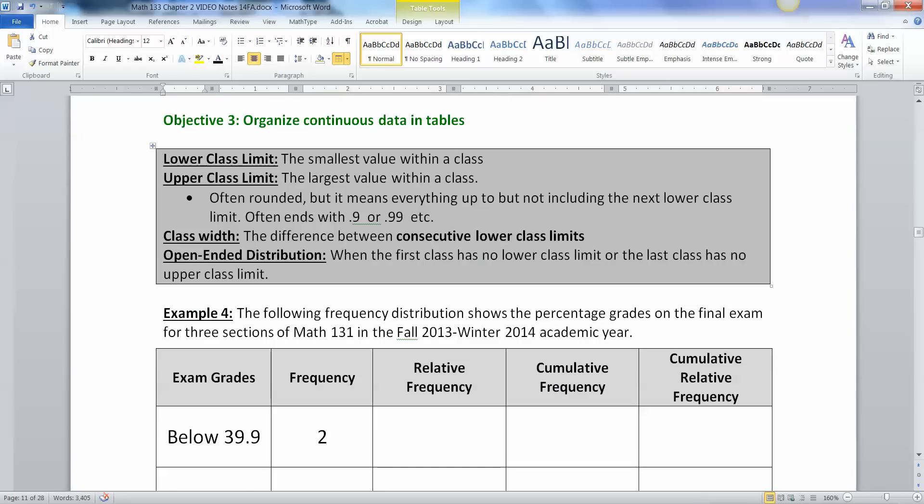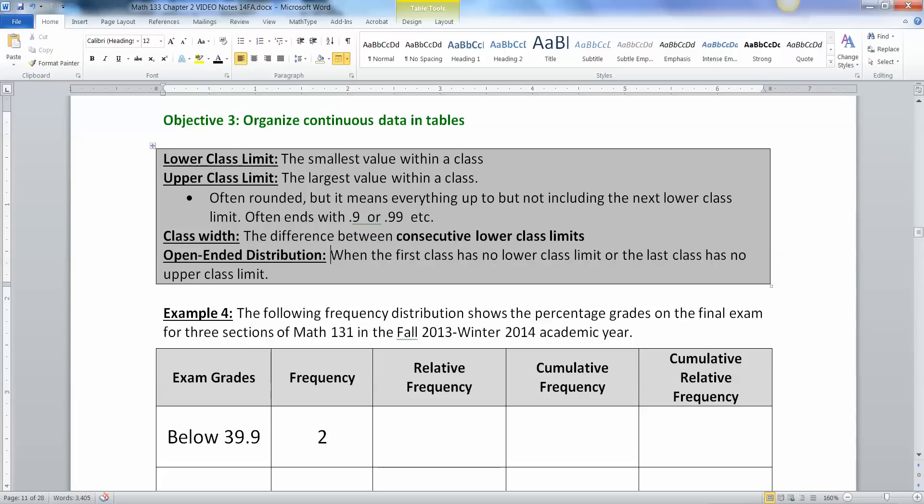And so it becomes a question of how do you organize it in such a way that everything can fall into a category, into a bin, into a class is what we call them in statistics. Although in Excel and other statistics programs they call them bins a lot of the time.